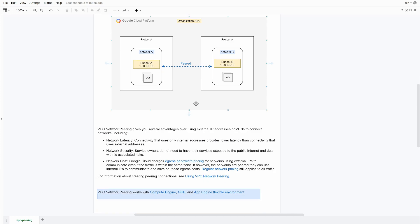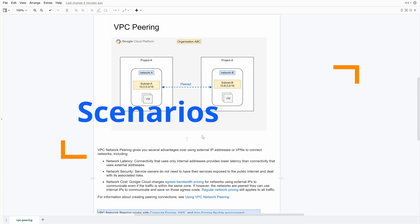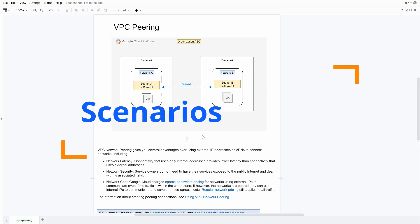One thing to note is that VPC peering is only applicable for three services: Compute Engine, GKE, and App Engine Flexible. Having discussed the advantages, when do you actually use VPC peering?